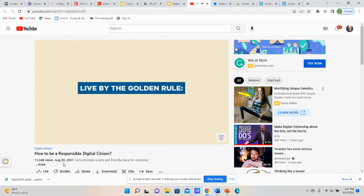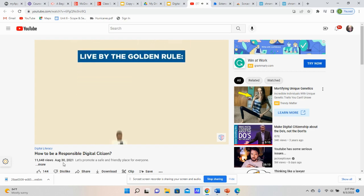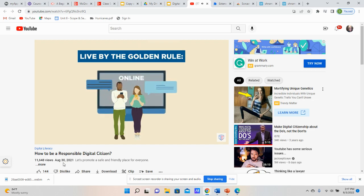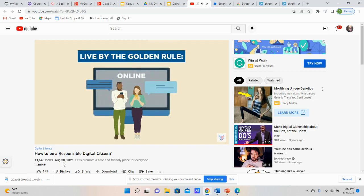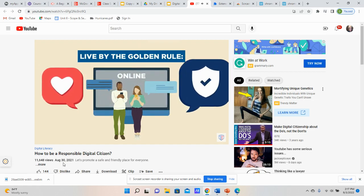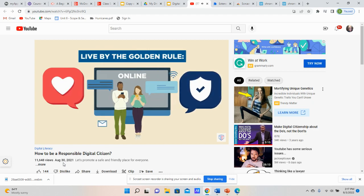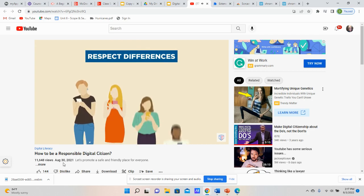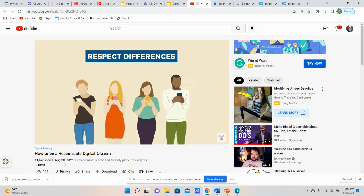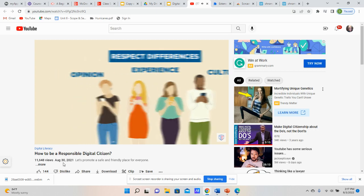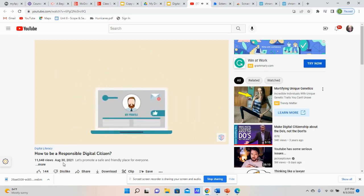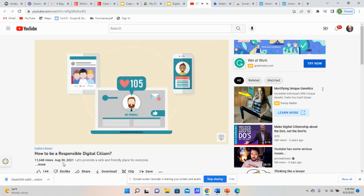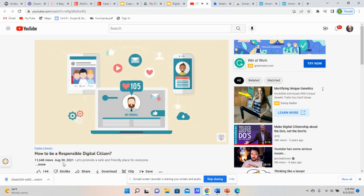Here are some guidelines you can follow to promote digital civility online. Live by the golden rule: treat others the way you want to be treated, whether you're in person or online. Avoid sending negative messages and participating in behavior that can hurt someone else. Respect differences — we're all different in many ways. When you interact with people online, respect their differences in opinion, experience, and culture. Even if you don't agree with something another person shares online, you should still treat them with respect and make the internet a friendly space for communication.